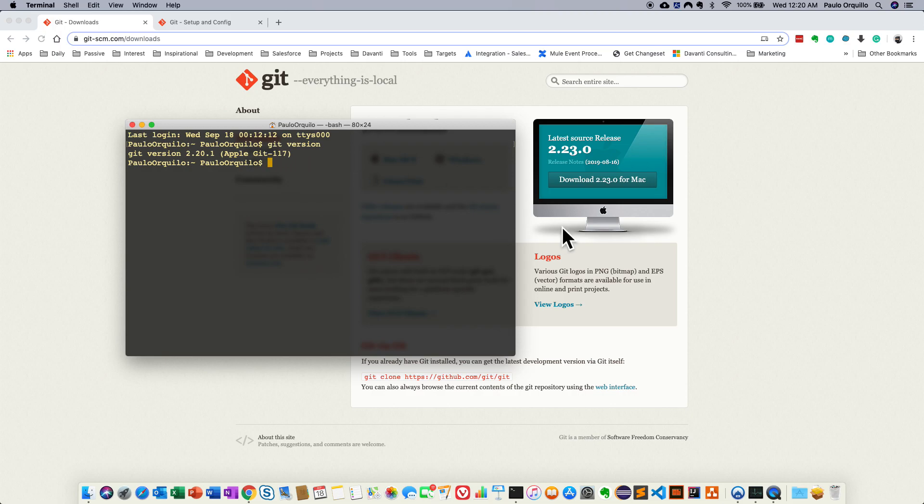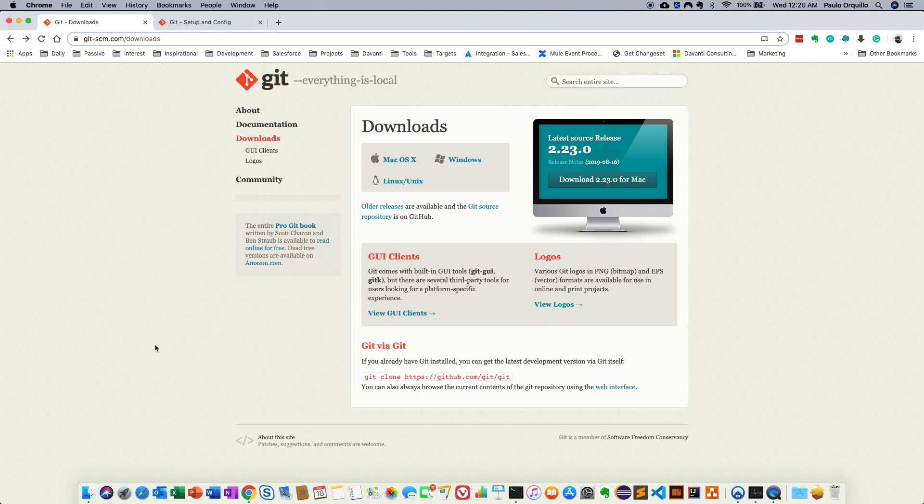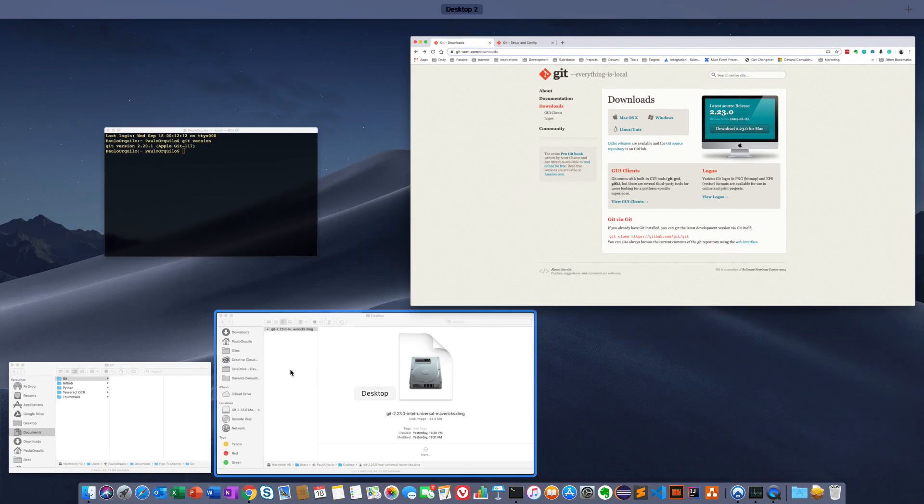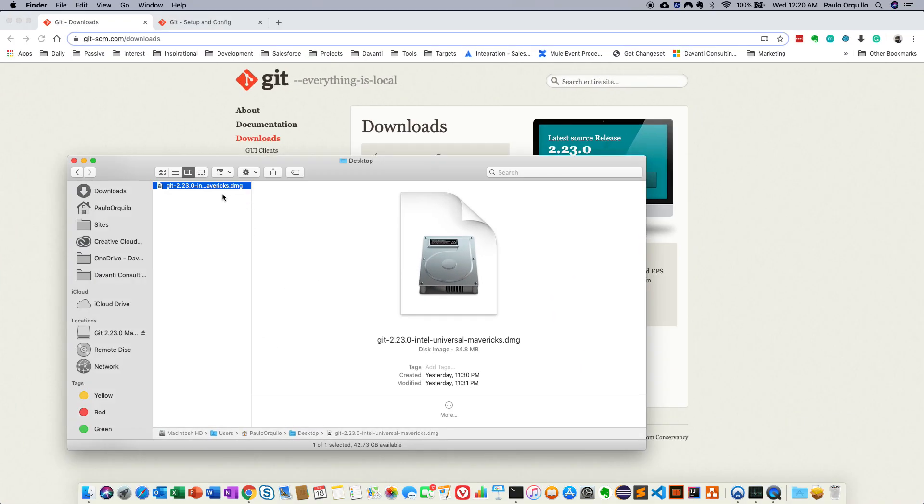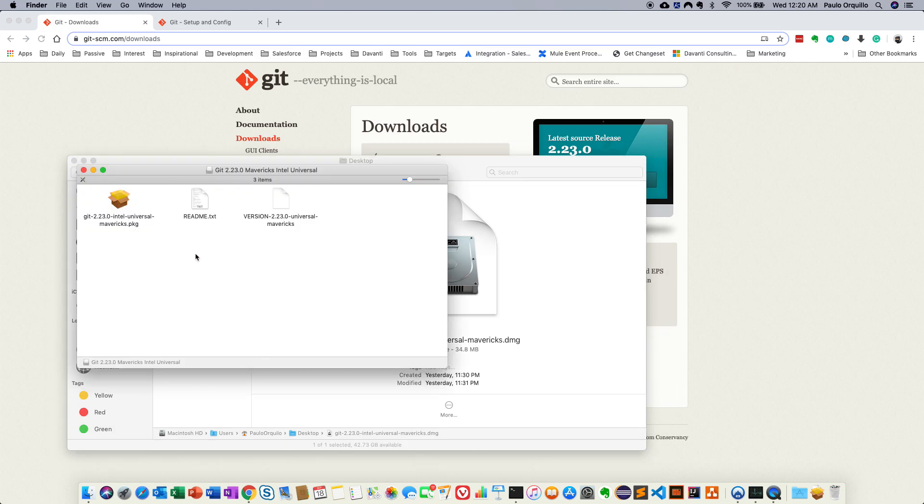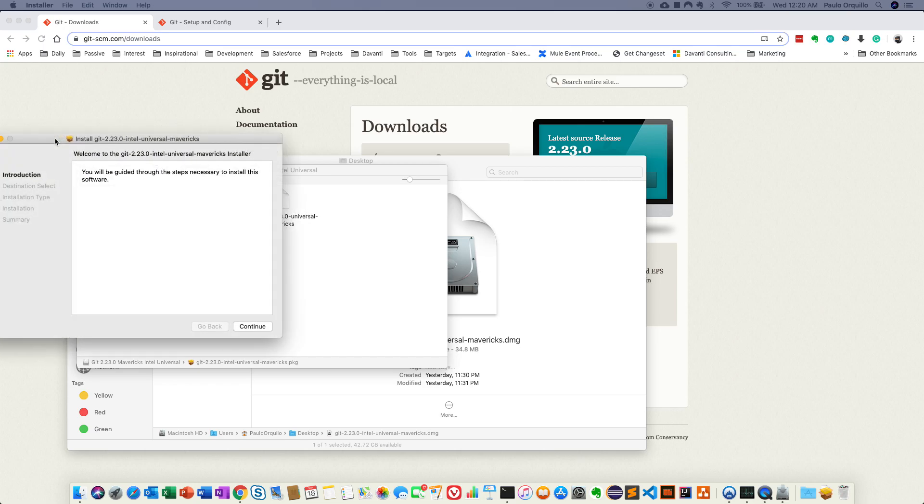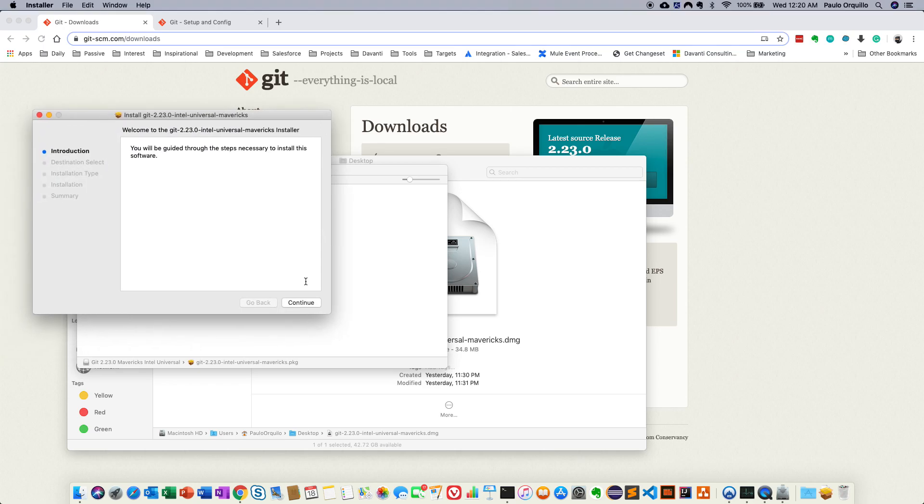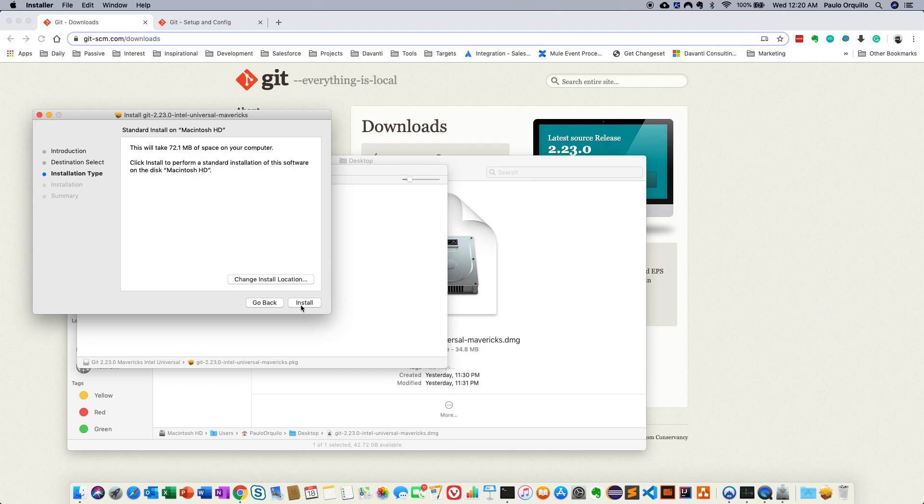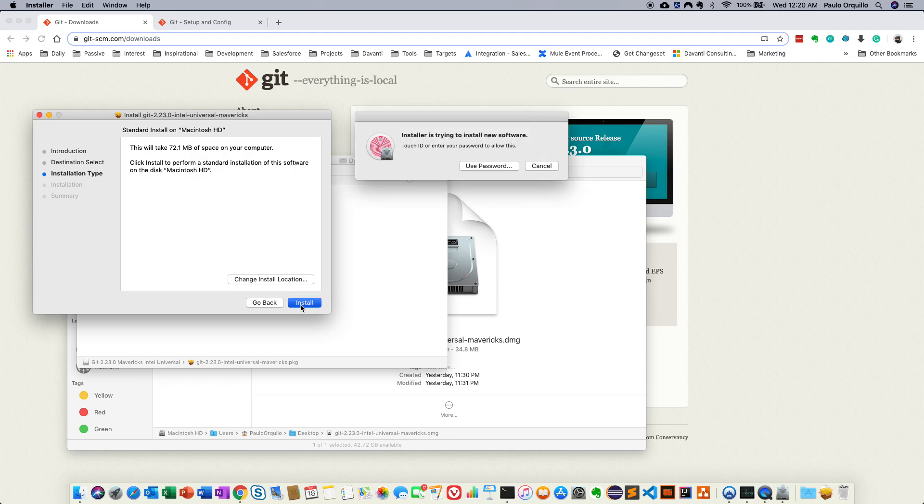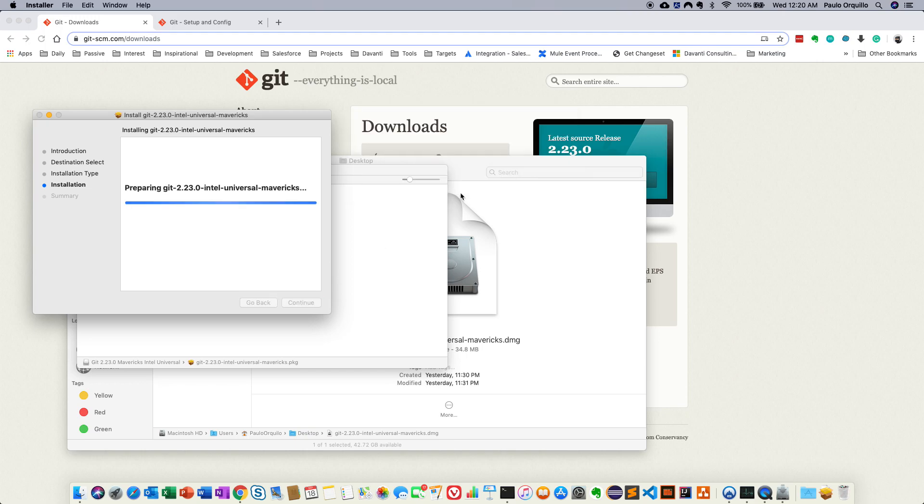So I already downloaded the file on my computer, I'm just going to run it. To continue installation type. So installation is straightforward.